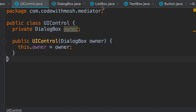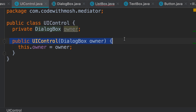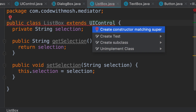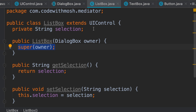If we go to the ListBox class, we get a compilation error because the UI control no longer has a default parameterless constructor — now it has a constructor that takes a parameter of type DialogBox. In this class we should also add a constructor that takes a DialogBox object and then pass it to the constructor of its base class. We can fix this quickly by pressing Alt+Enter and creating a new constructor. Now we have this new constructor that takes a DialogBox object and using the super keyword, we pass it to the constructor of UIControl.